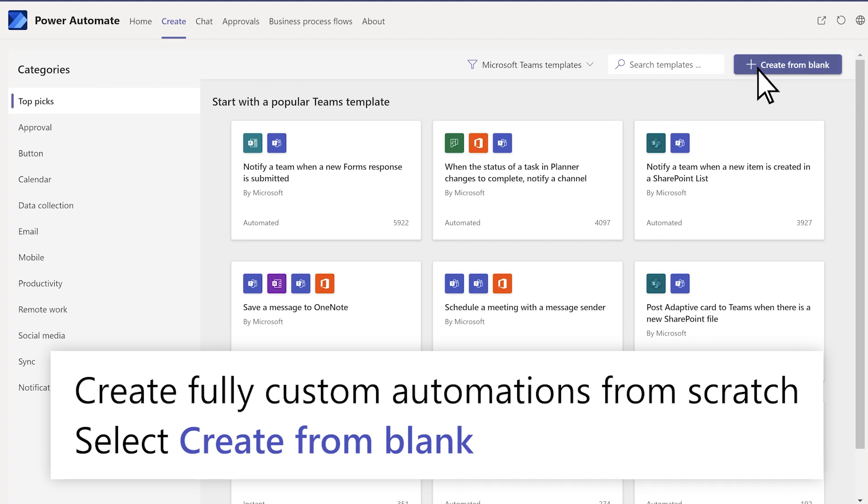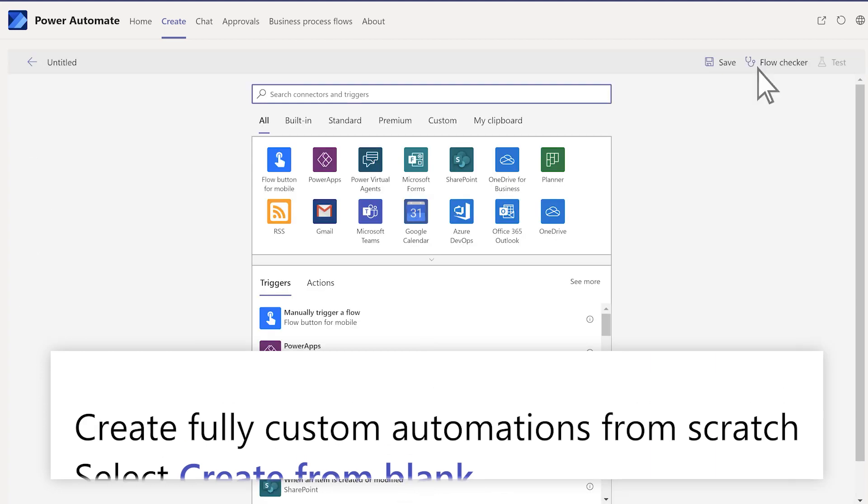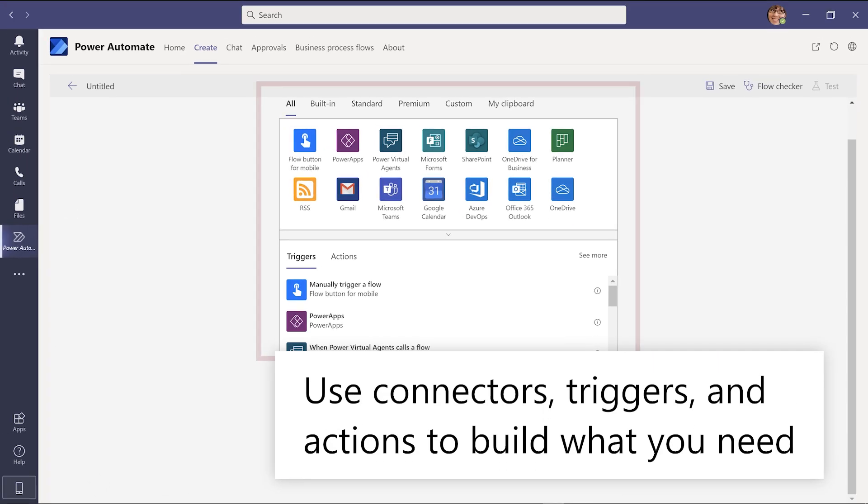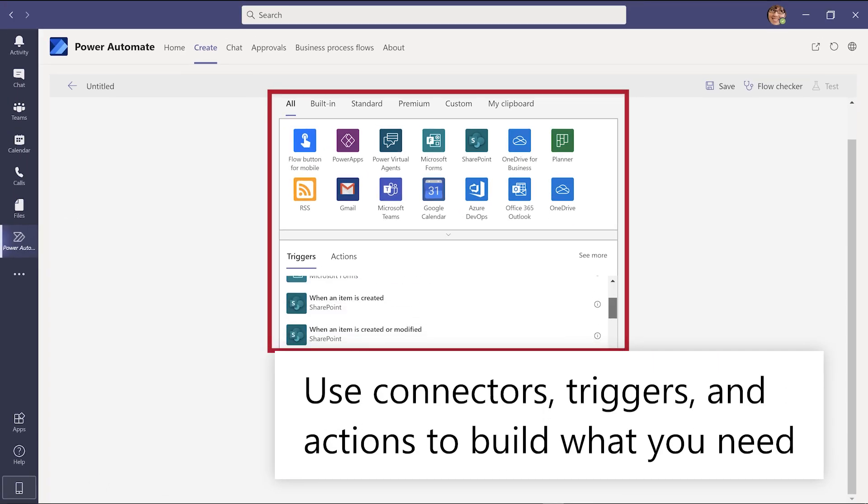Select Create from blank. Use connectors, triggers and actions to build what you need.